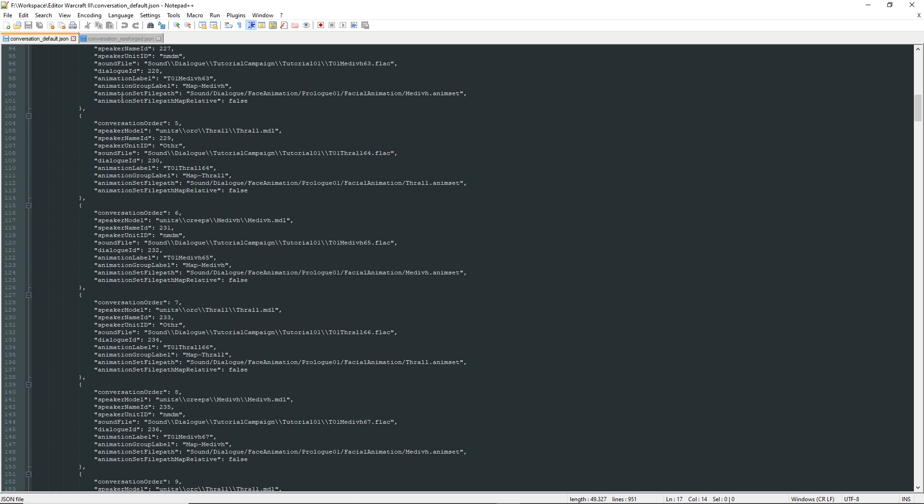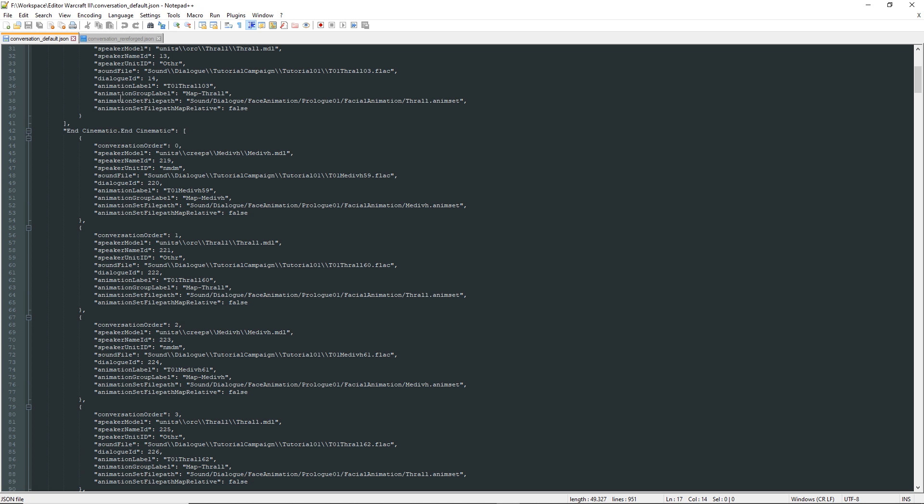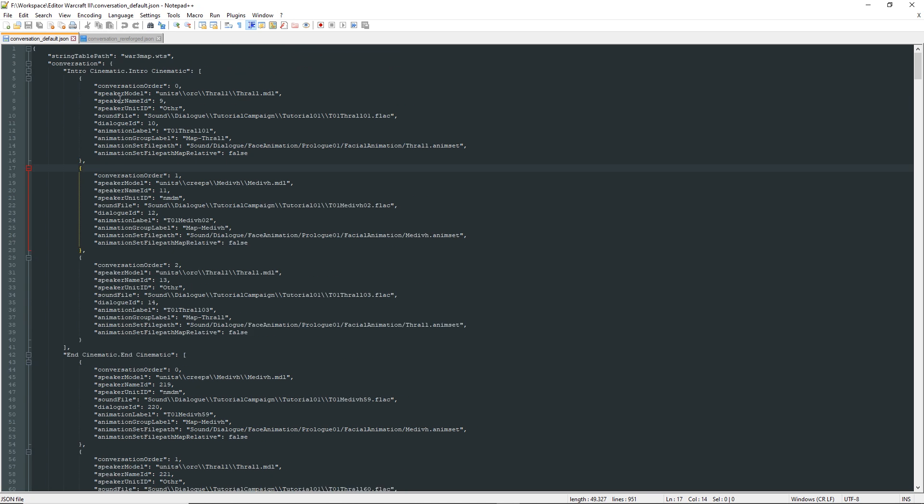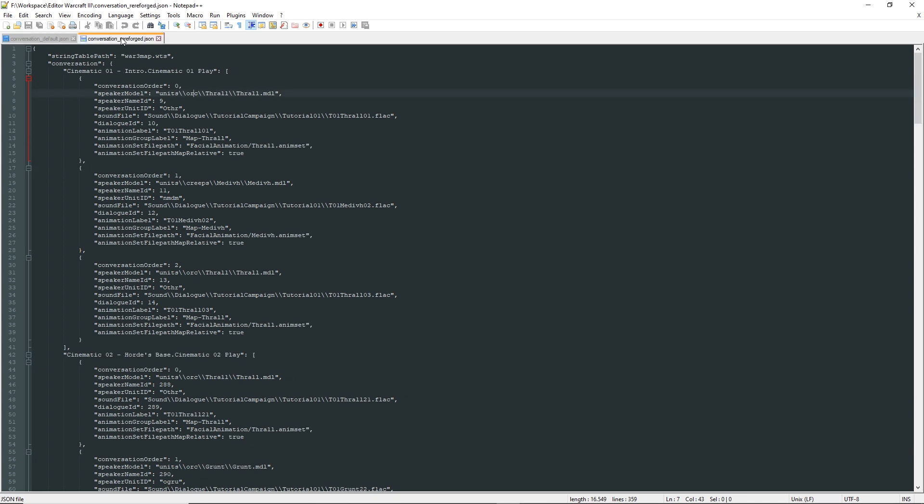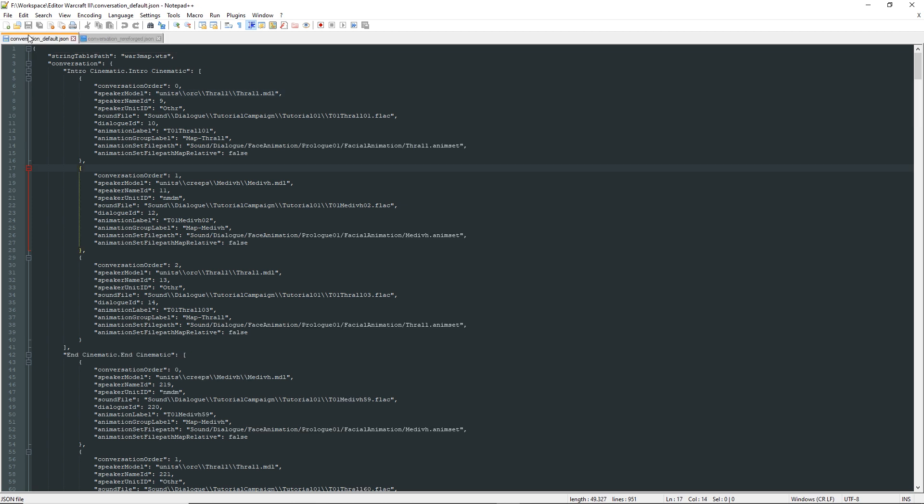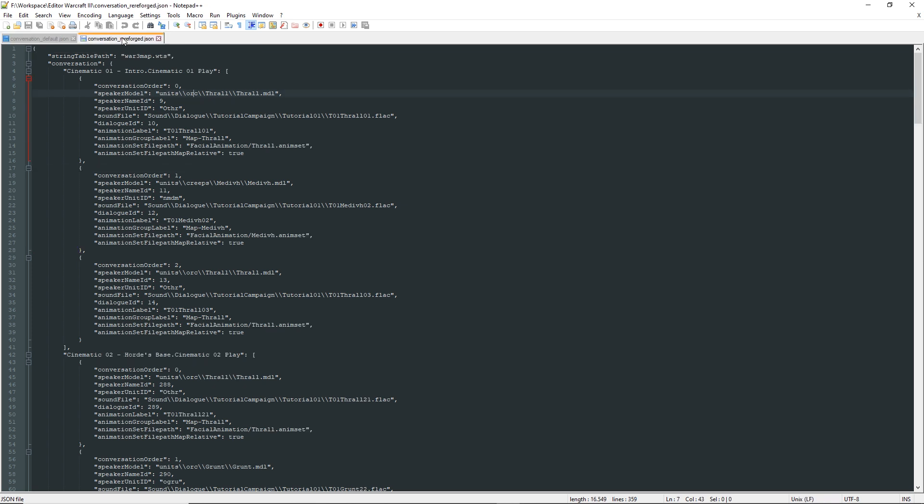If we export the same file from an edited campaign map, and I will use my Re-Reforged one, we can see there are some differences most reflecting the changes I did with the map.